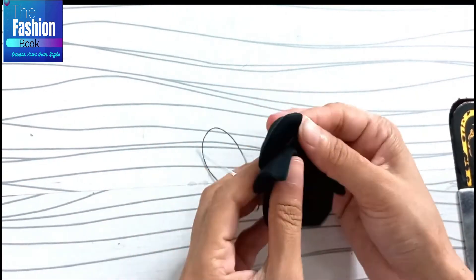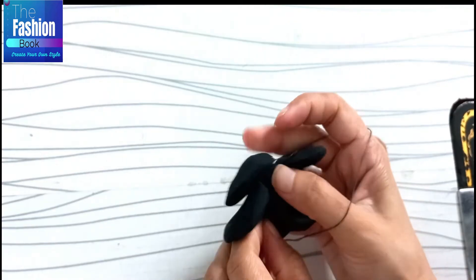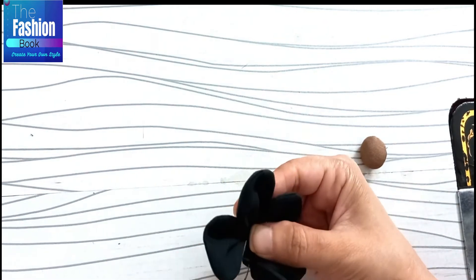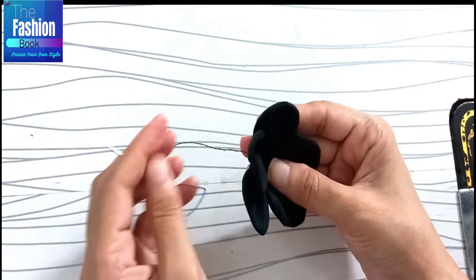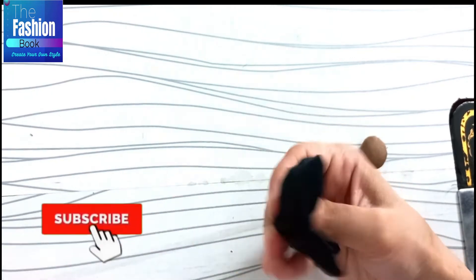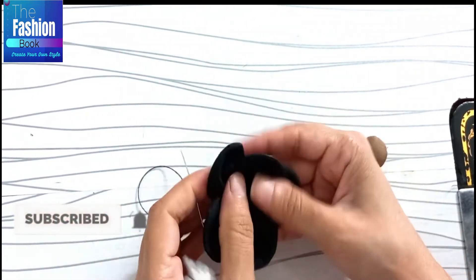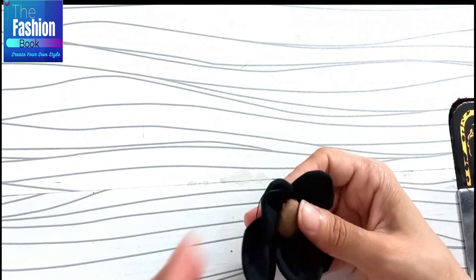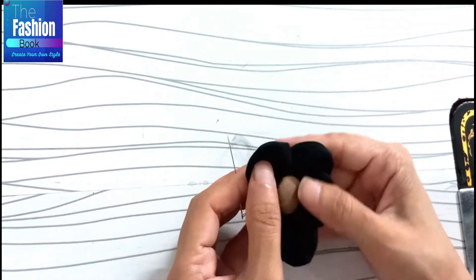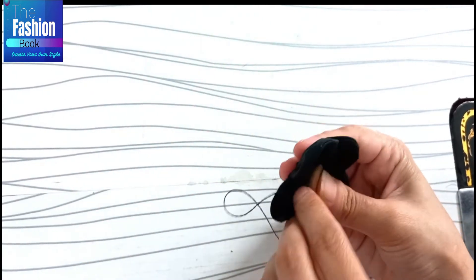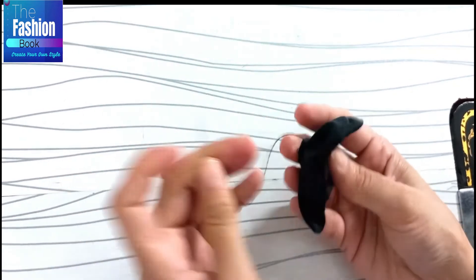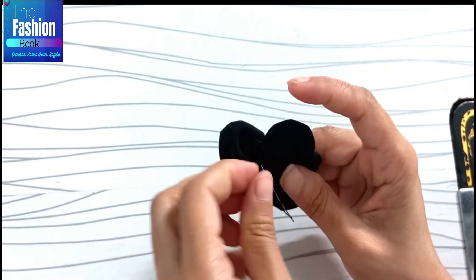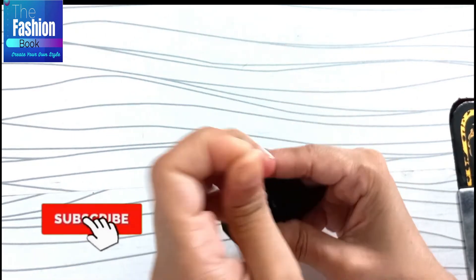Now we have the last fifth petal. First, we will attach it with the fold and then we will attach it tightly. Put it on the back side 2 to 3 times. So our flower is ready.